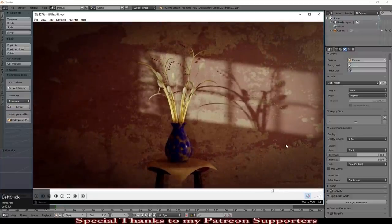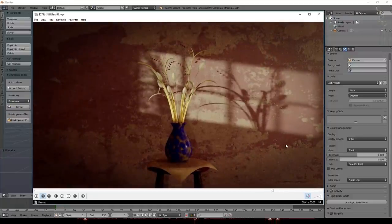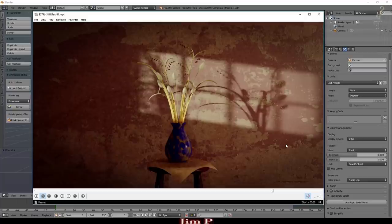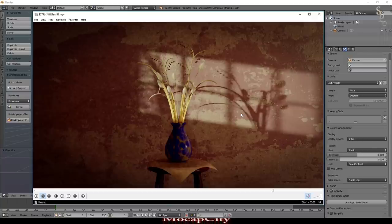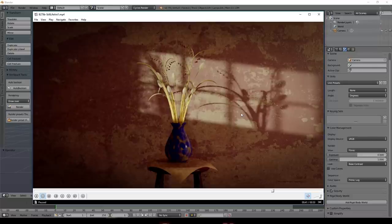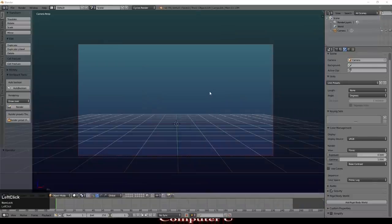I'm not going to go into huge detail about every element because this is really about how to create something along these lines. I'm certainly going to cover cloth simulation, and we'll go pretty quickly and I'll very briefly touch on materials. For my Patreon subscribers I will upload this file, and apart from a few textures which come from CG Textures, you'll have everything you need. So let's begin.